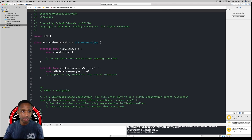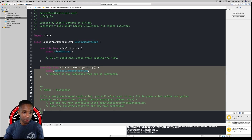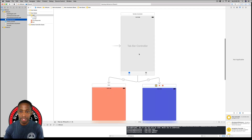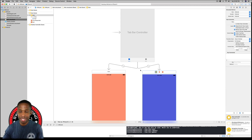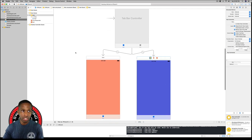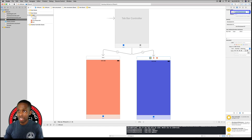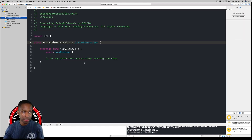Hit Create, drag the file underneath the second view controller in the project navigator, and delete the override didReceiveMemoryWarning function. Save with Command-S, then go back to main.storyboard. With the second view controller scene highlighted, go to the Identity Inspector and start typing 'Second' — it'll pop up. Hit Enter to confirm, and now the scene is connected to our SecondViewController file.